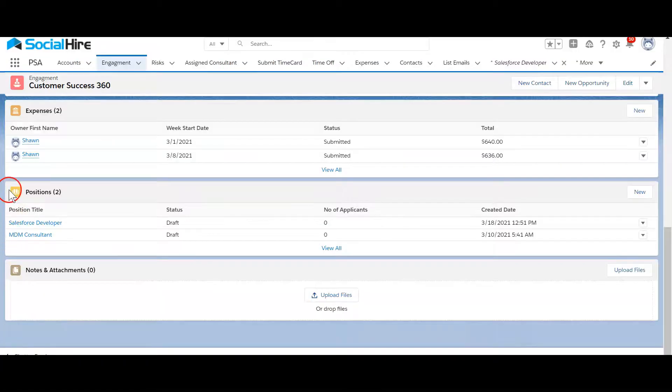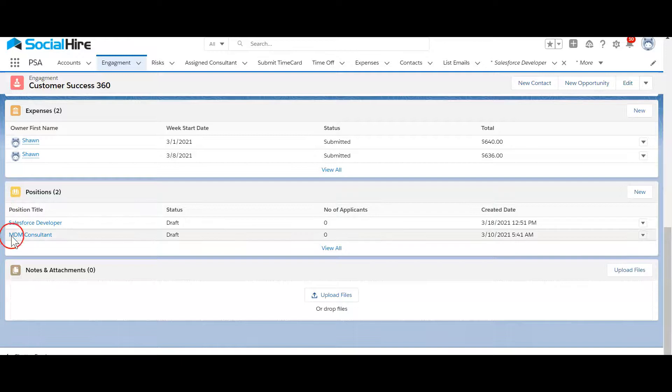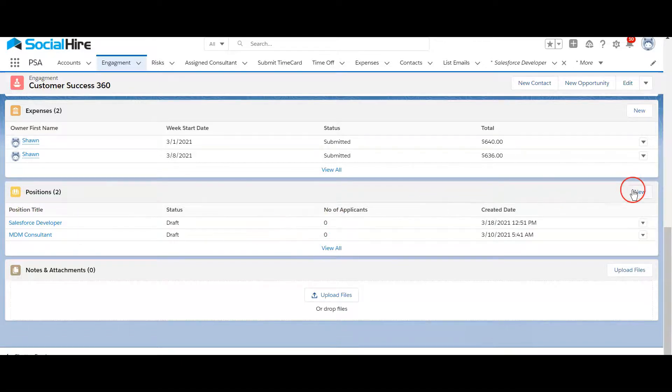Social Hire PSA is tied into Social Hire Recruit using which you can kick off the recruitment process.